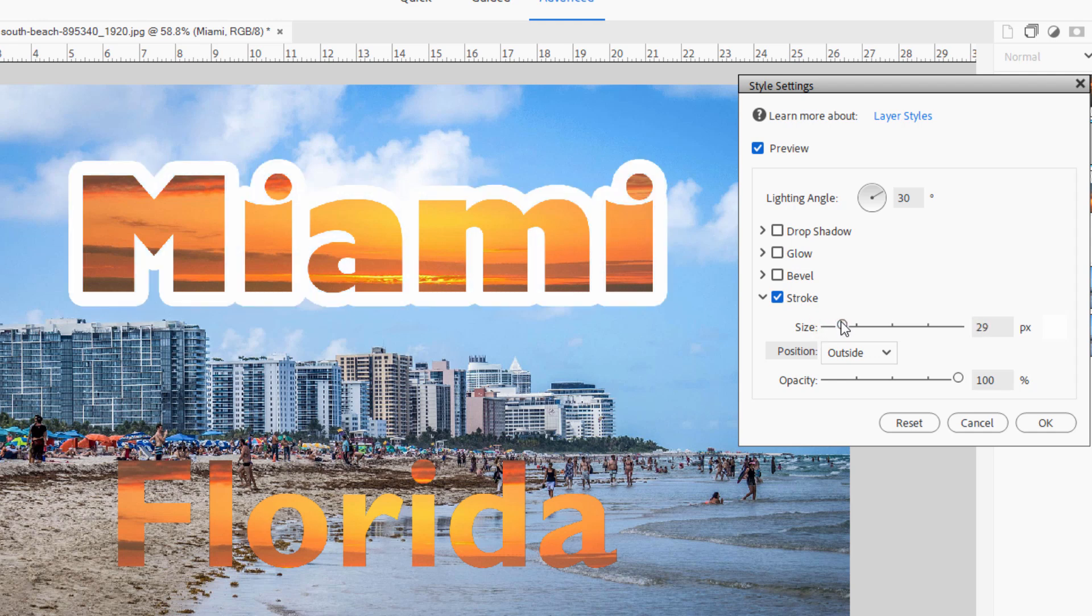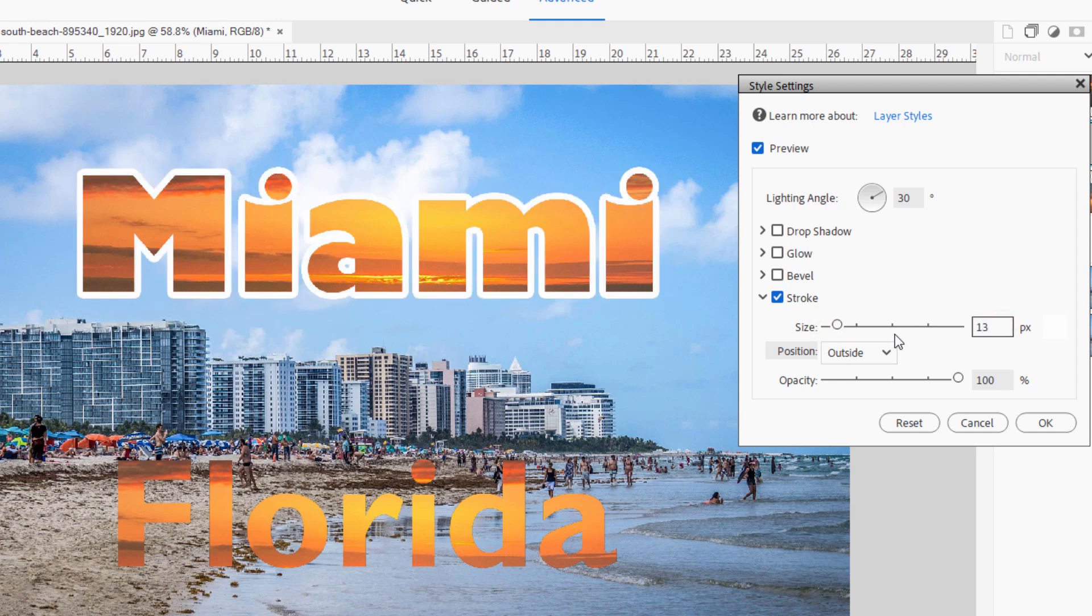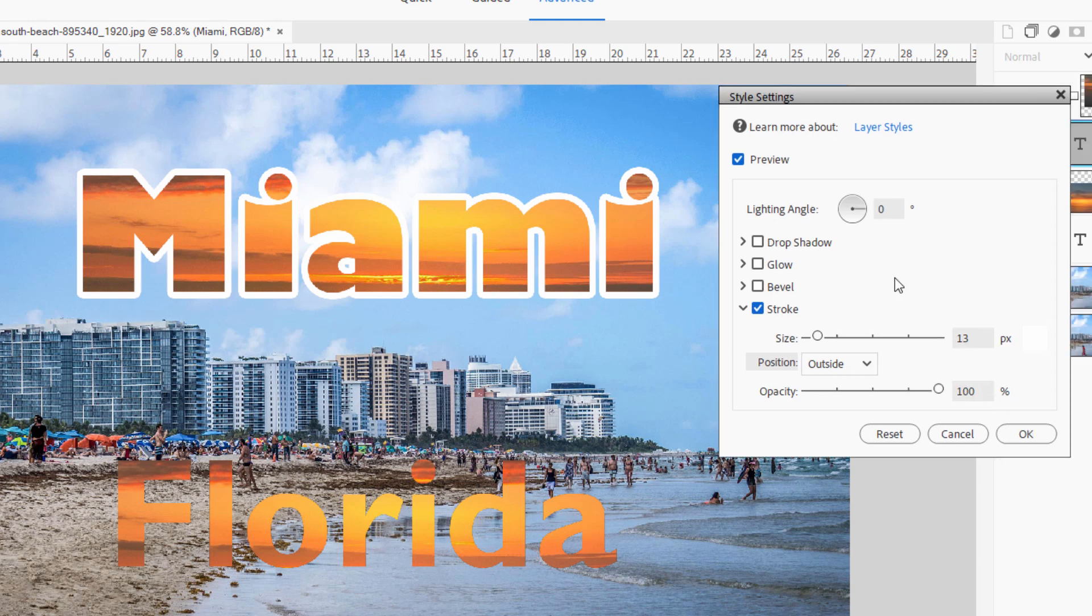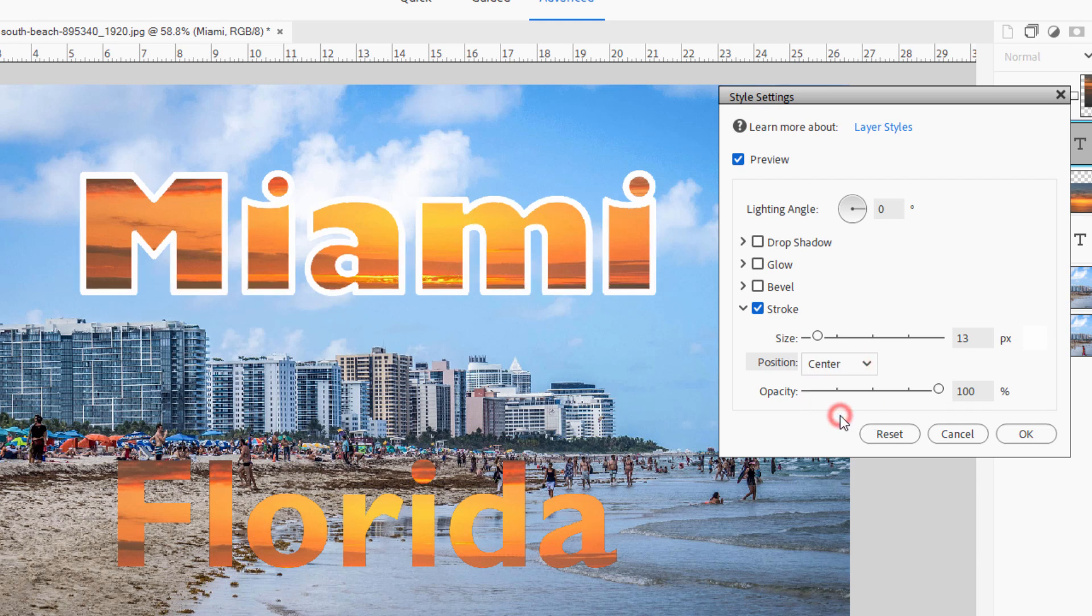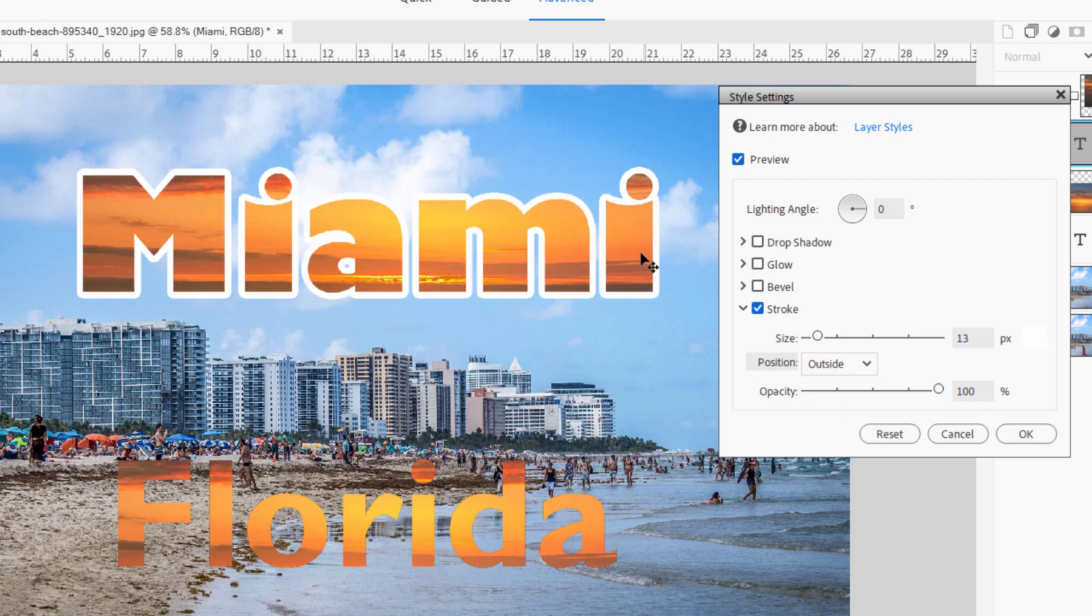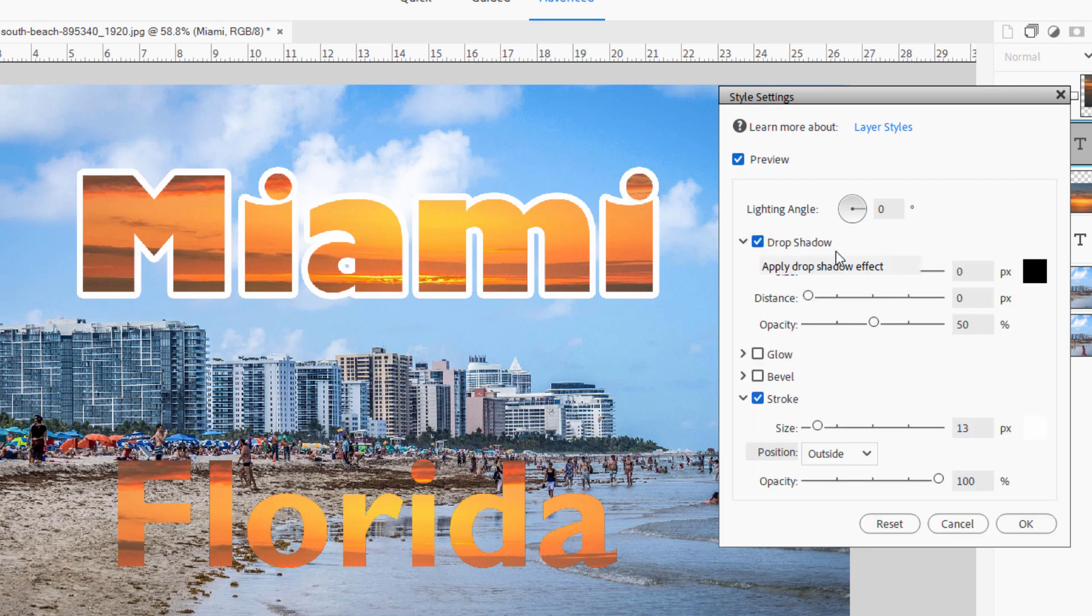Let me just bring this up to a good size. I used 13 in my example. And the position is outside. Now you have three options on the position. And that's where the stroke goes. Here's outside. Here's inside, it's inside the letters. And here is center, kind of splits the difference. Choose the one that you like the best. It's a personal preference. I like seeing the whole lettering in there, so I put mine outside.